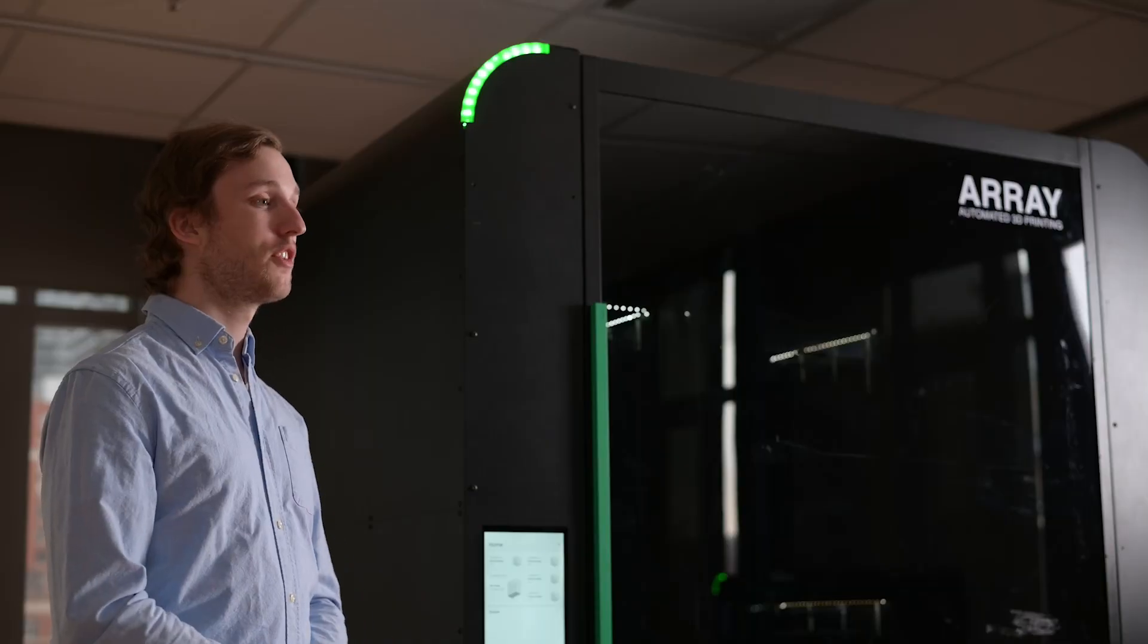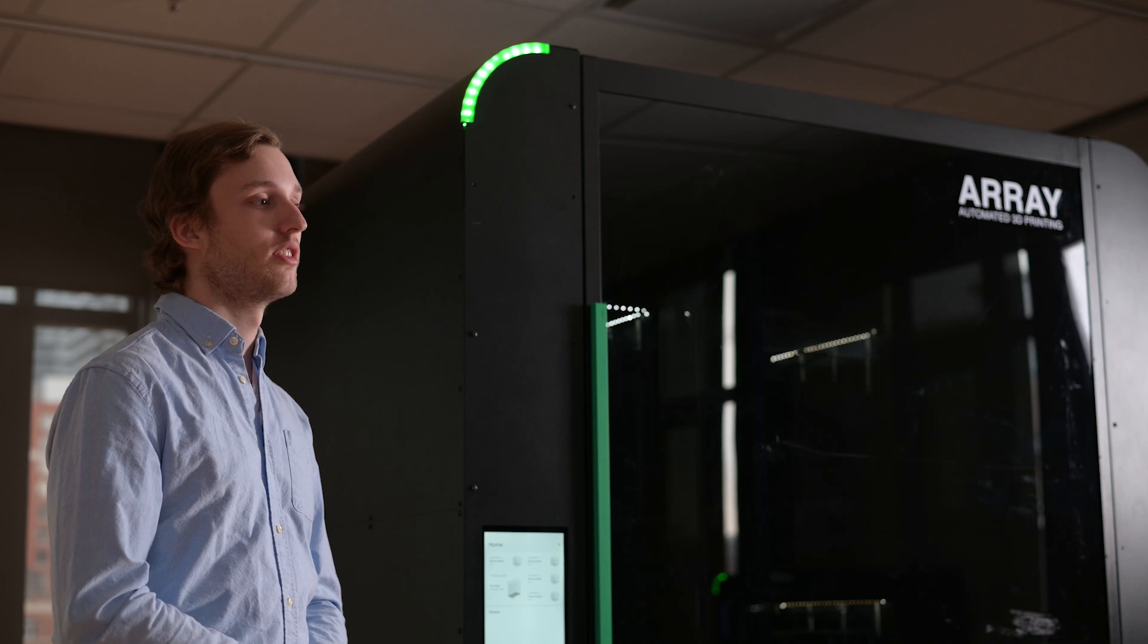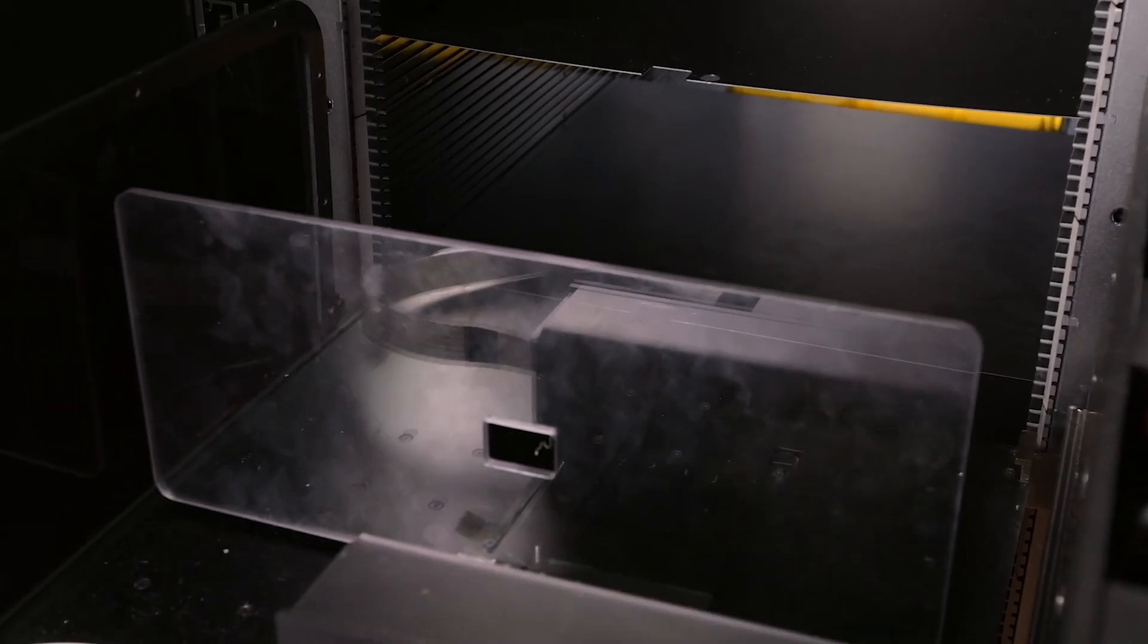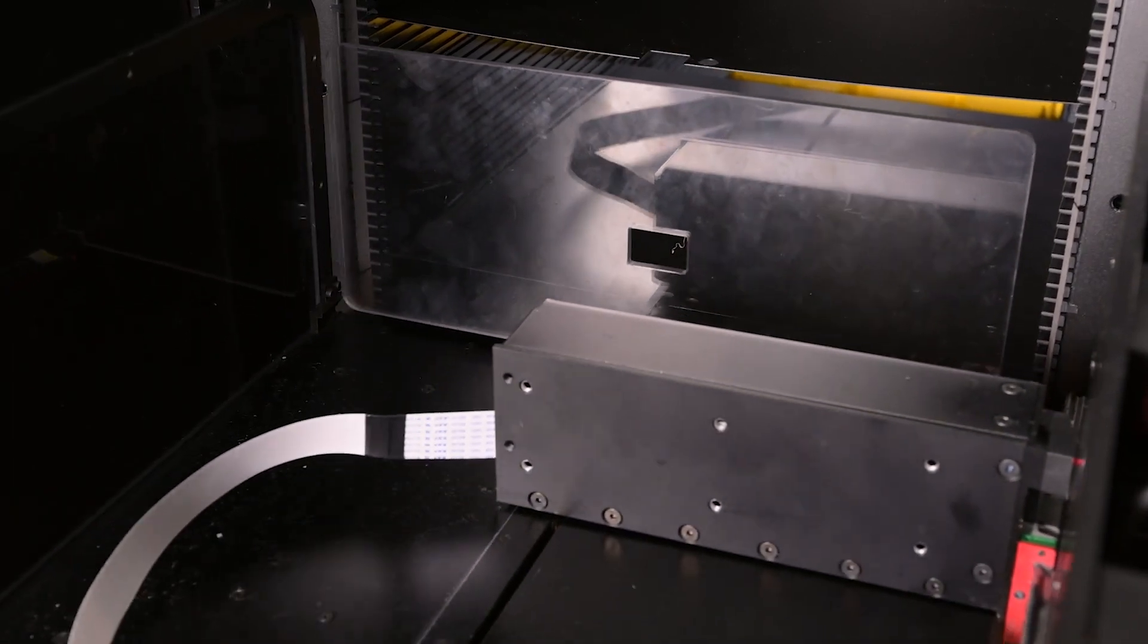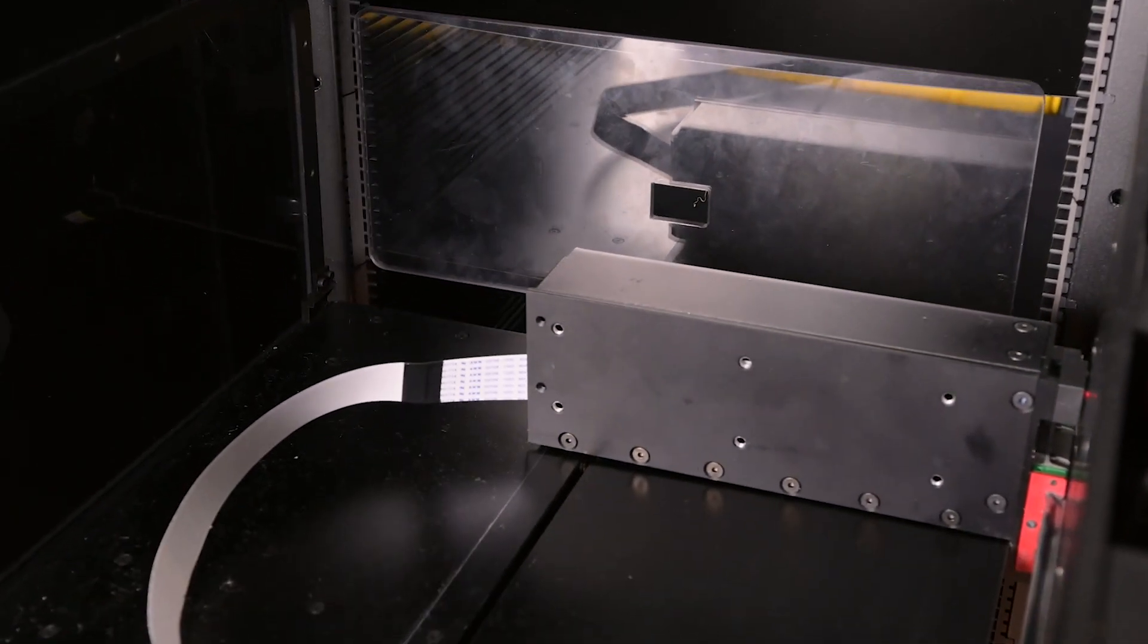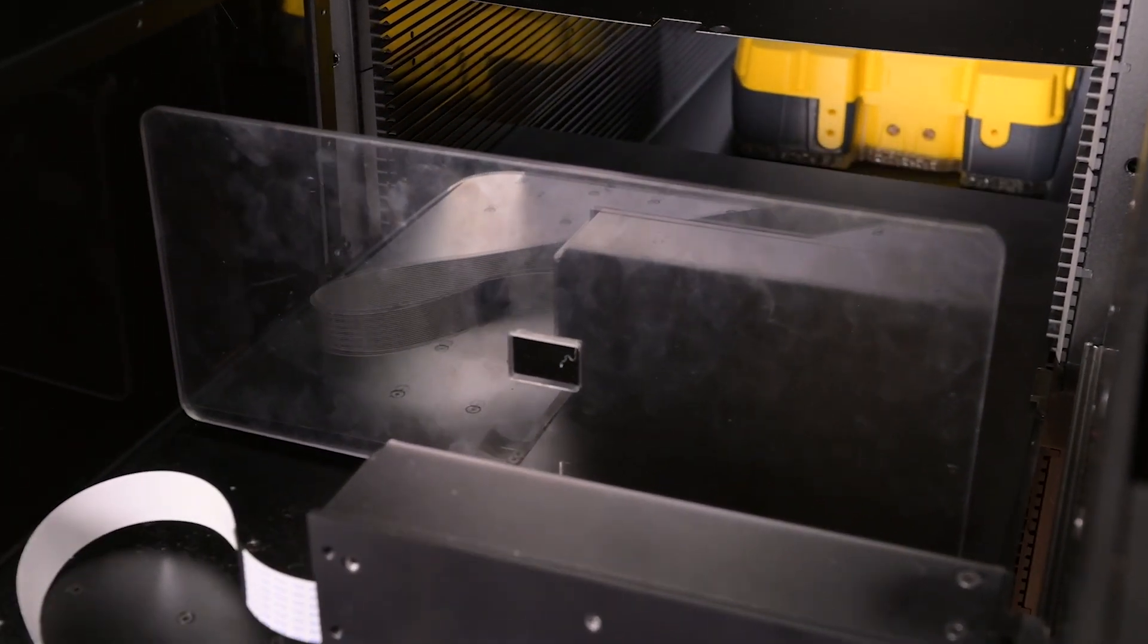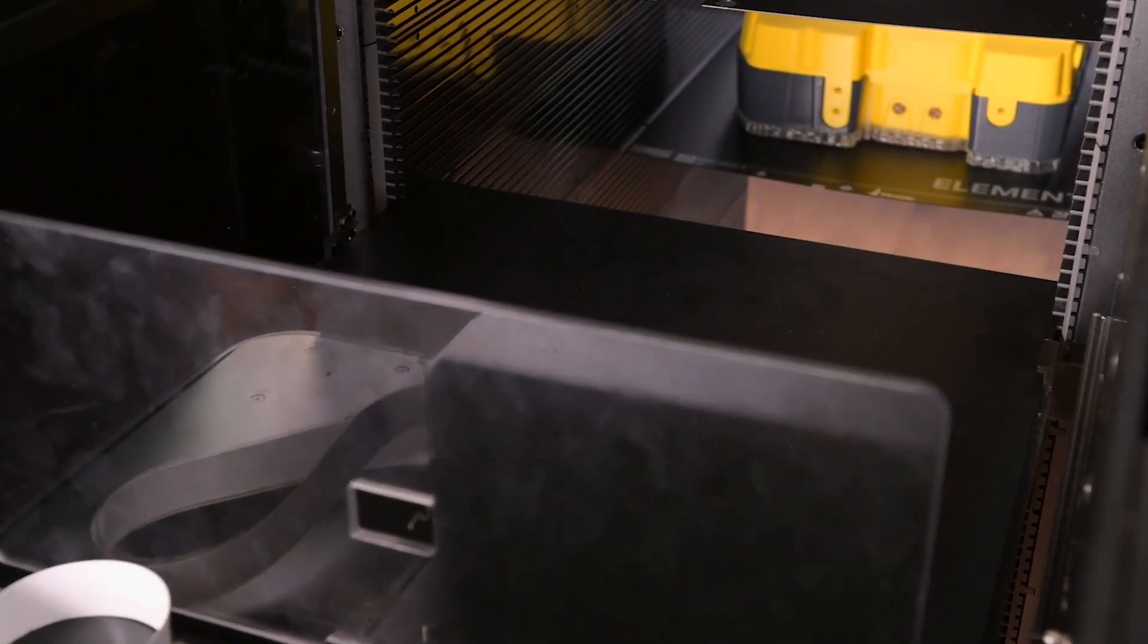On the end of our gantry system is our end effector. This enables us to physically engage with a printer's print surface and load unused print surfaces to those four 3D printers, as well as remove completed prints from those four 3D printers and bring them back to that storage cart.